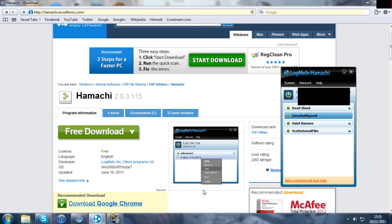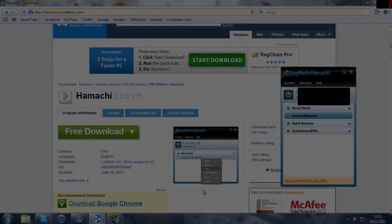Next thing you're going to want to do, you and your friend, I'm assuming you're the one setting up the server, is you're both going to want to go on Garry's Mod so I'll see you in a second so I'll launch Garry's Mod.